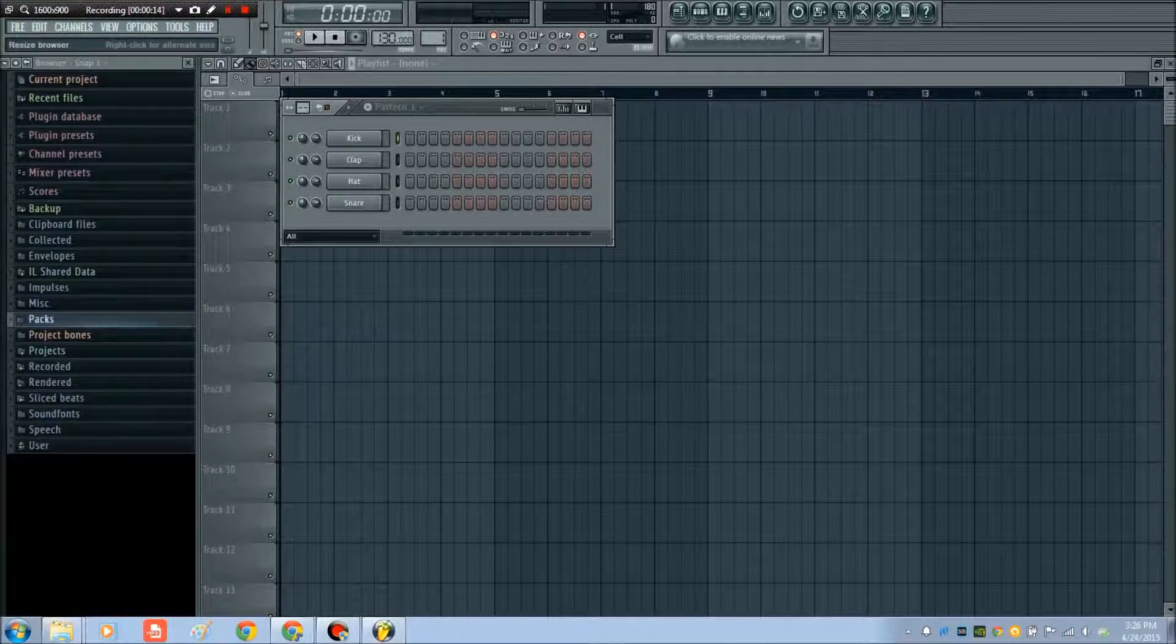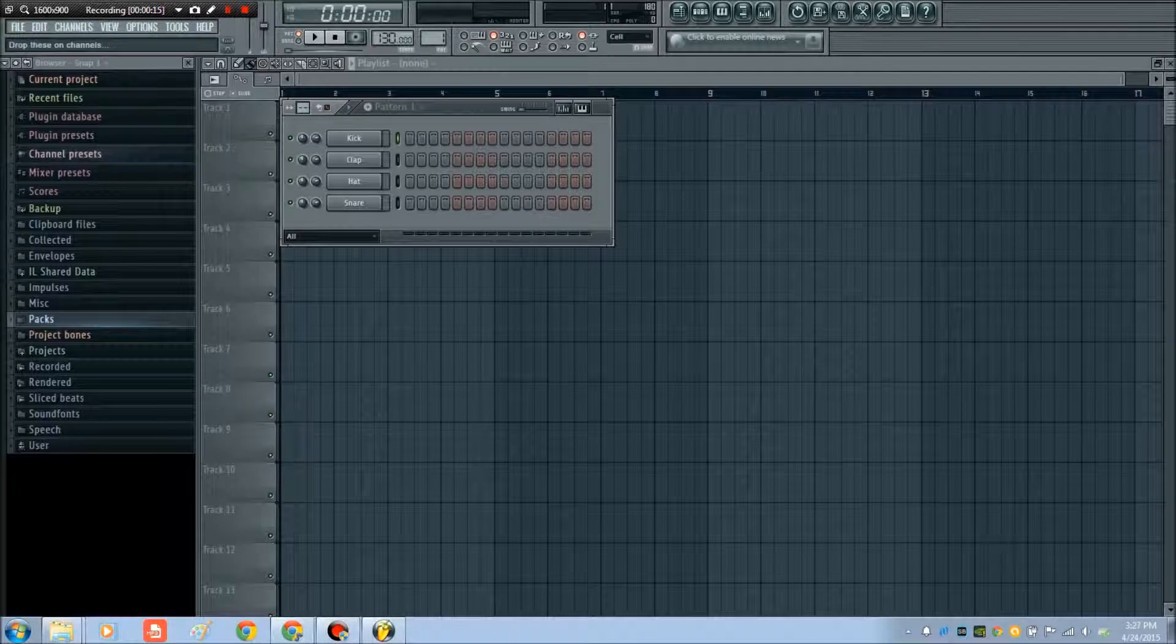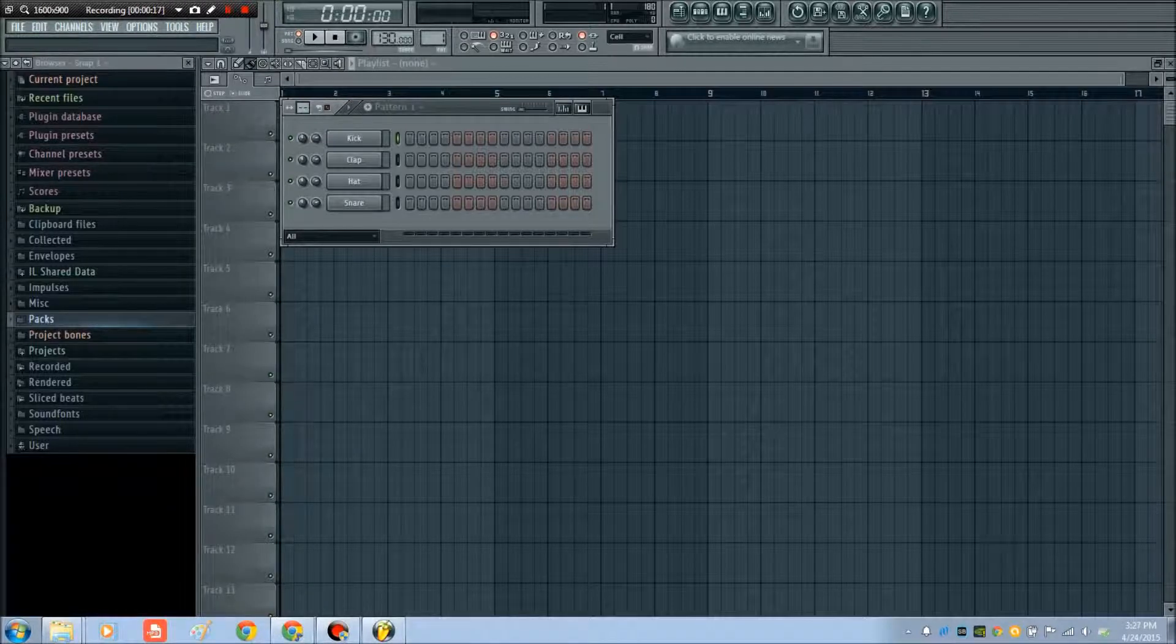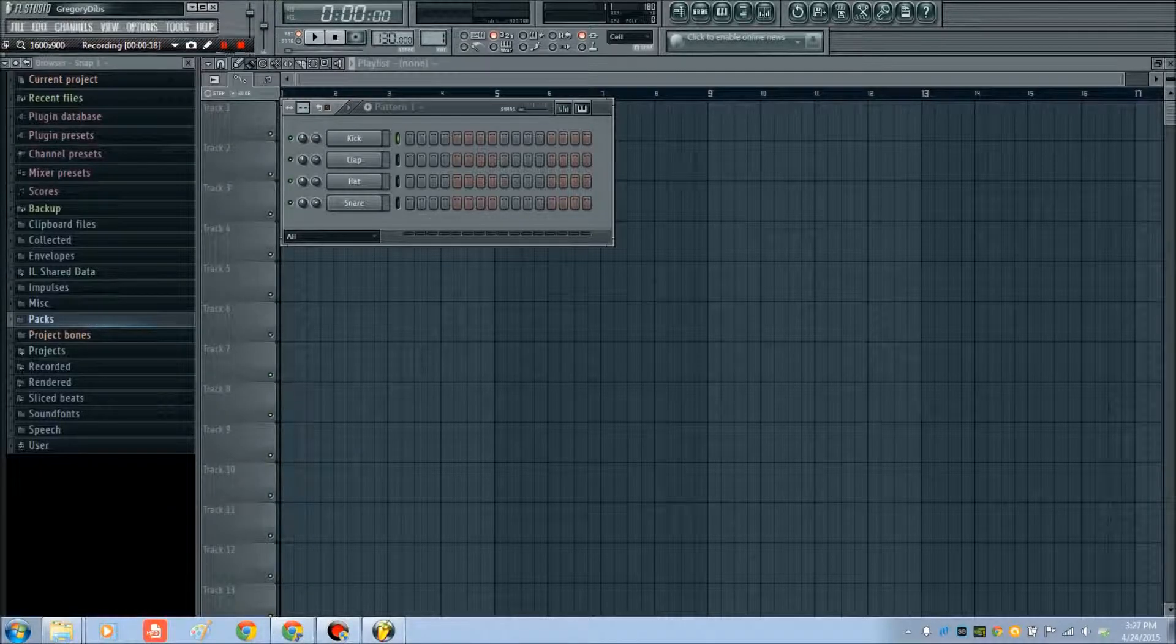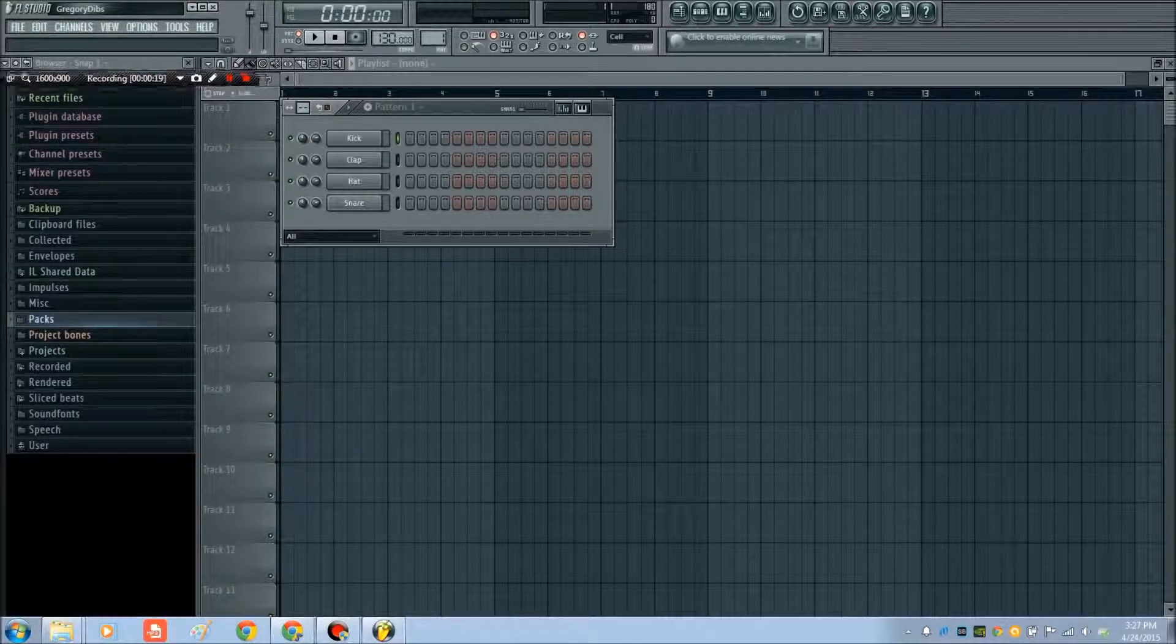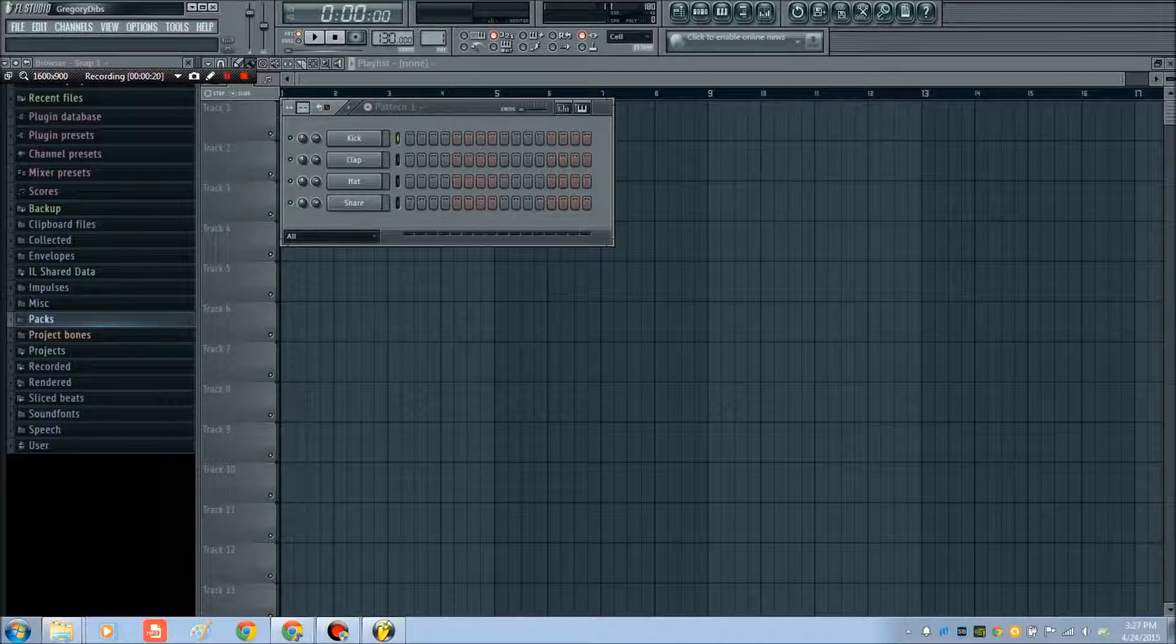I have the controller called Launch Key Mini from Novation, and I'm going to show you what I had to do, which is really easy, in order to map it up and get it in here.